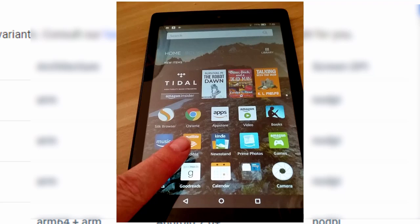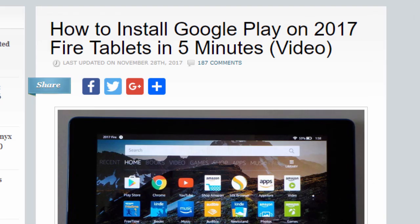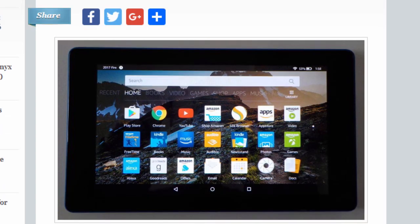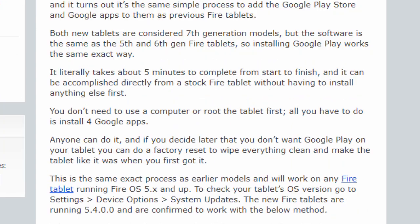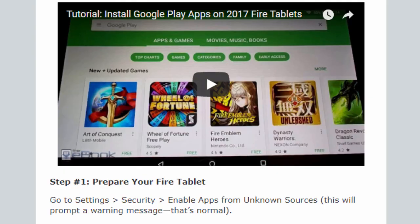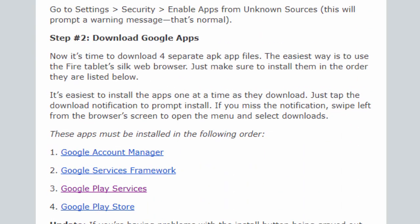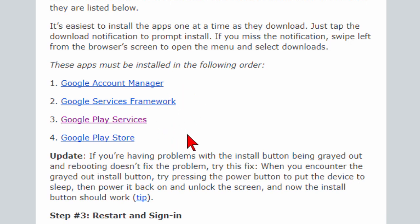Now if you're not satisfied with just having the Google Chrome browser but you want full access to the Google Play Store where you can download more games and more apps, you can do that on your Kindle Fire as well. But you want to do it on the newer Kindle Fire not the older one. And the process is pretty much the same. The only difference is instead of downloading one file you're going to be downloading four files and those files have to be downloaded in this exact order here. And once they're downloaded you will install them in this exact order here.